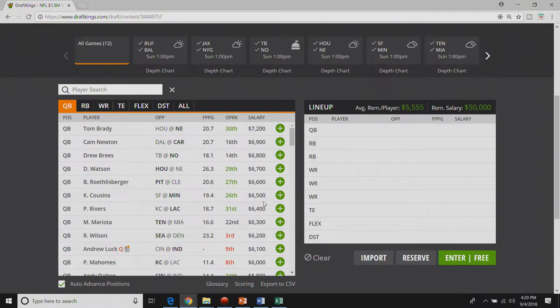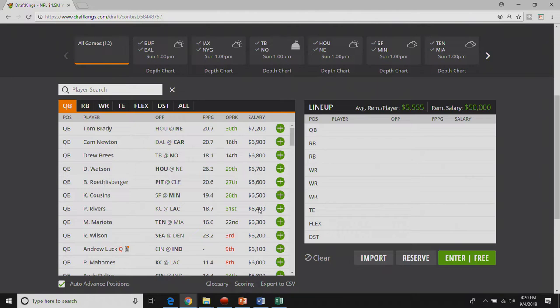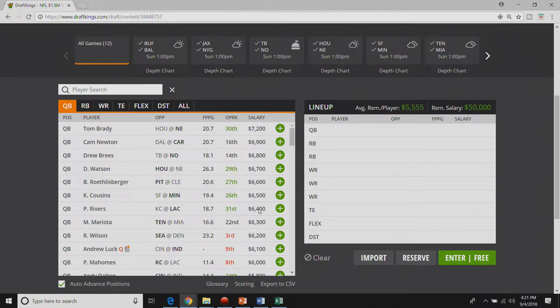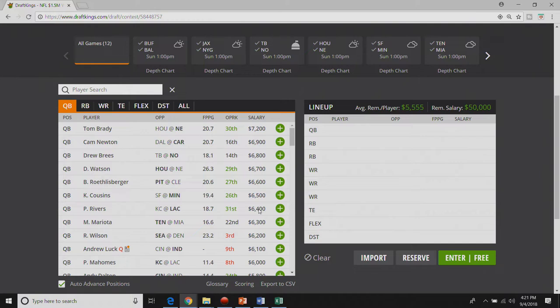I like Kirk Cousins but I'm just gonna play Philip Rivers instead. I love Philip Rivers's matchup. He gets a KC defense that was terrible last year against the pass. So I love me some Philip Rivers. He's always underpriced and so Philip Rivers is my cash game quarterback right now.